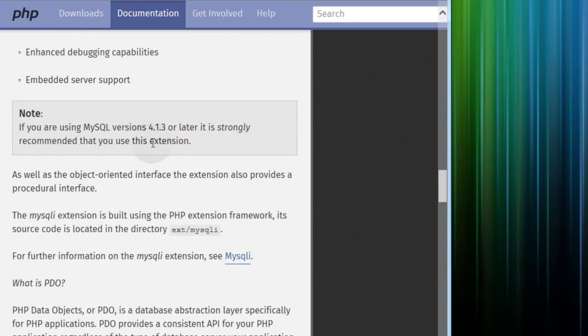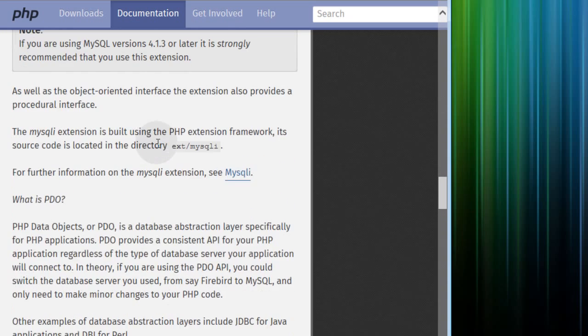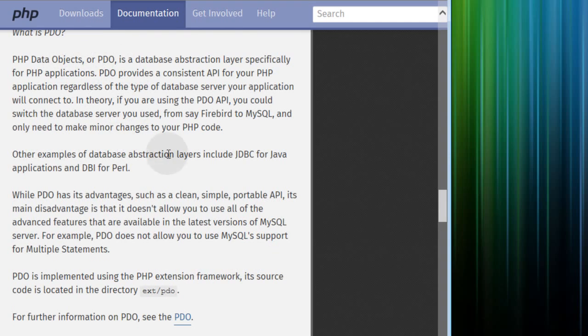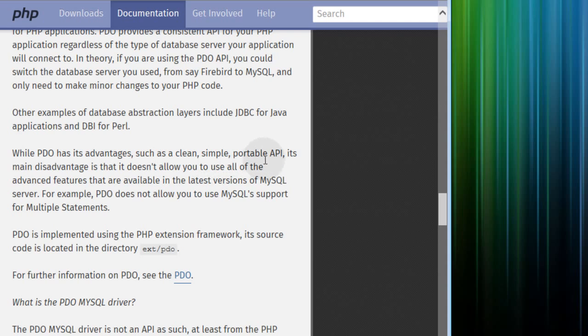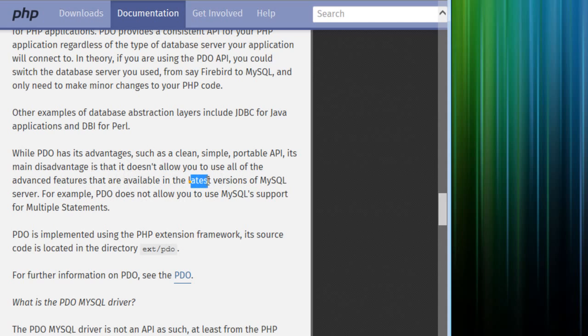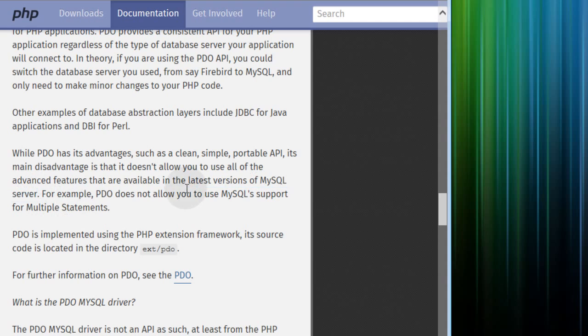Now, if we scroll down a little bit more, it discusses what PDO is. And this paragraph here is very interesting. It says, while PDO has its advantages, such as clean, simple, portable API, its main disadvantage is that it doesn't allow you to use all of the advanced features that are available in the latest versions of MySQL server. That's a very interesting paragraph. And so that should tell you right there that it limits what you can do.